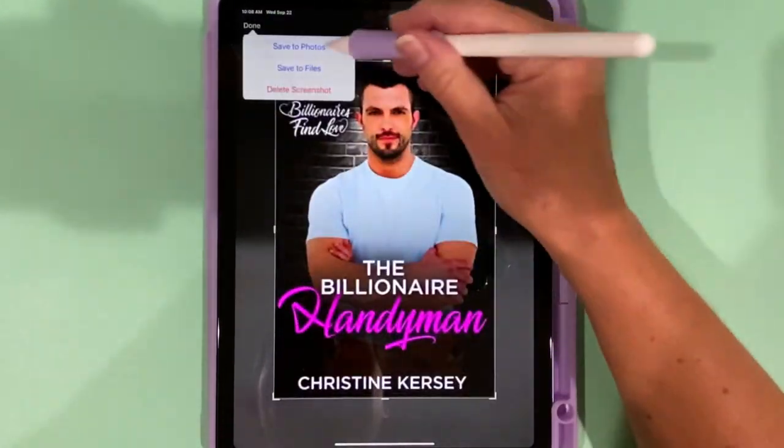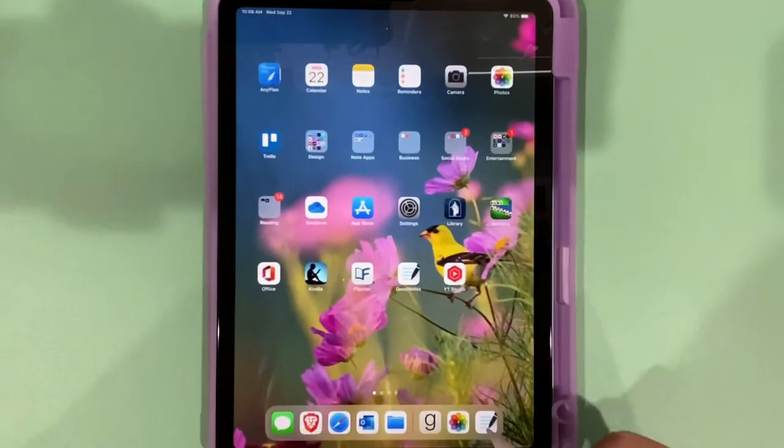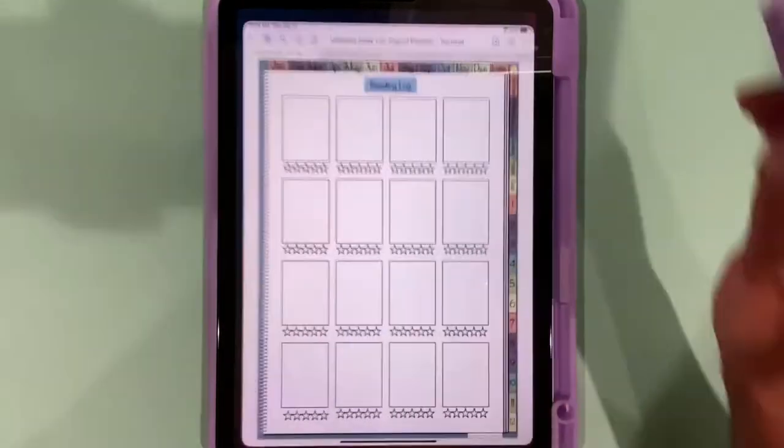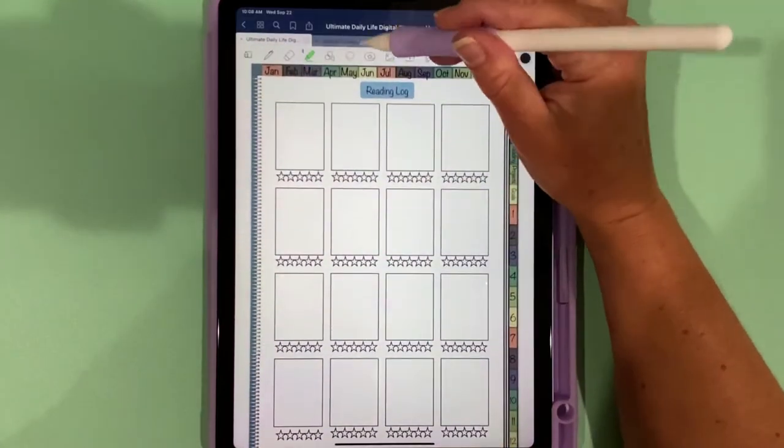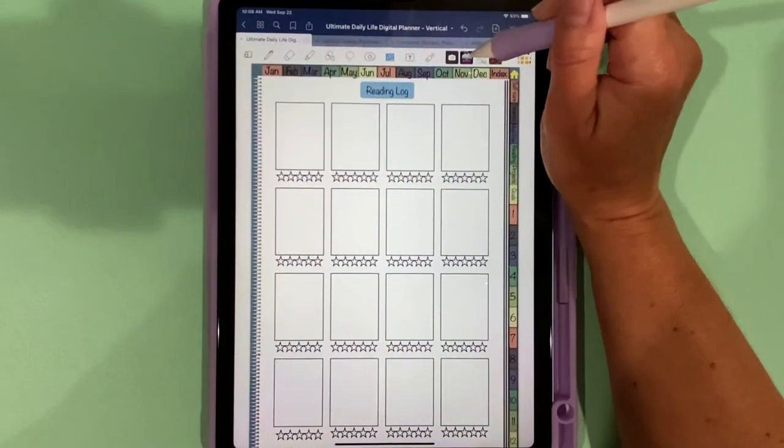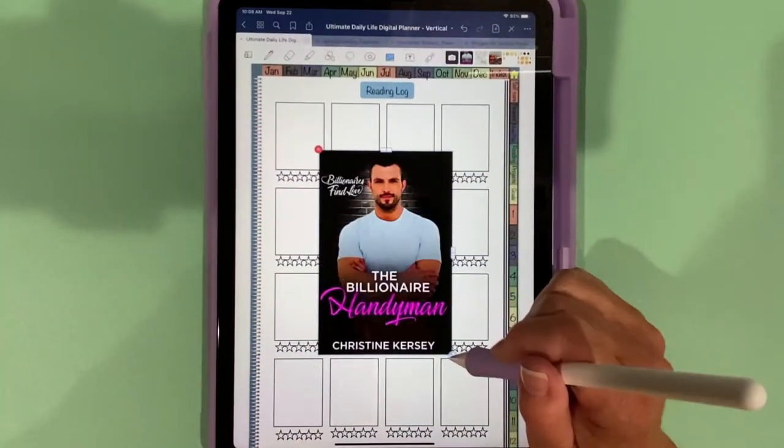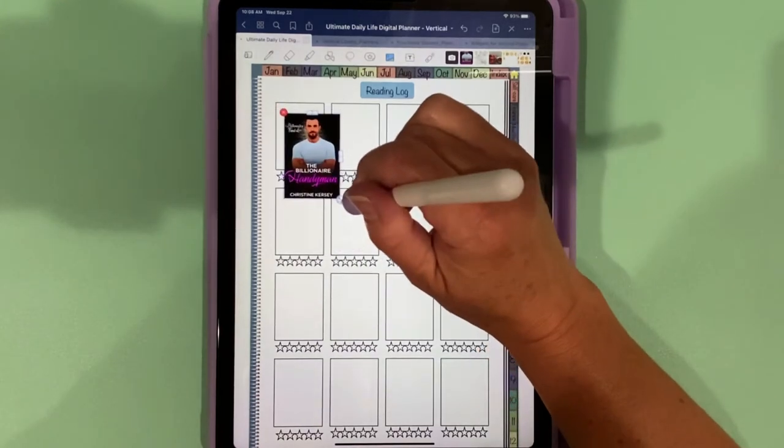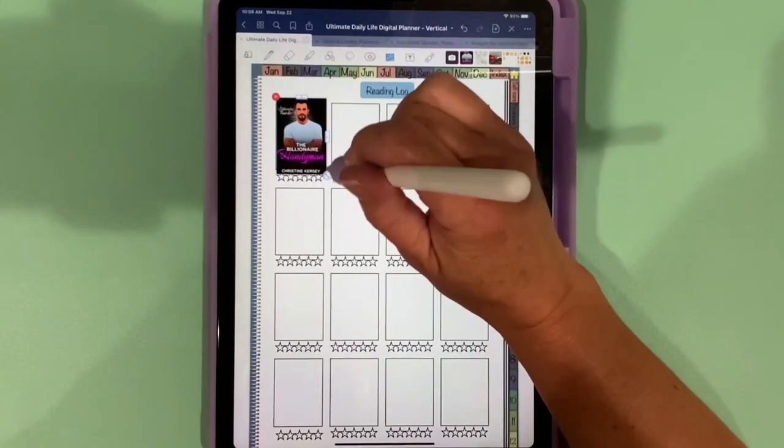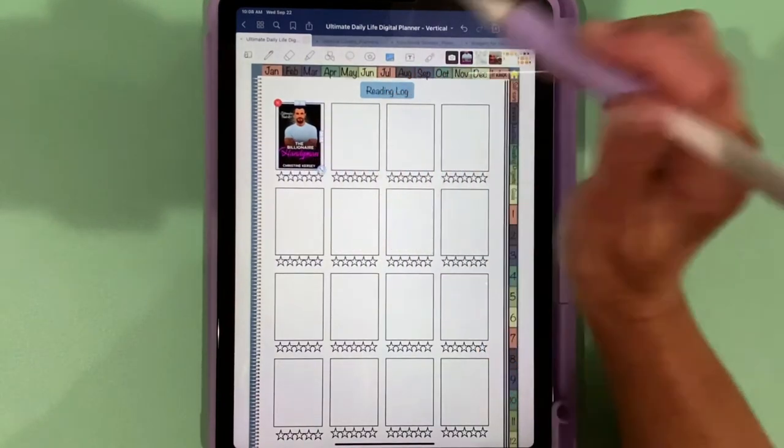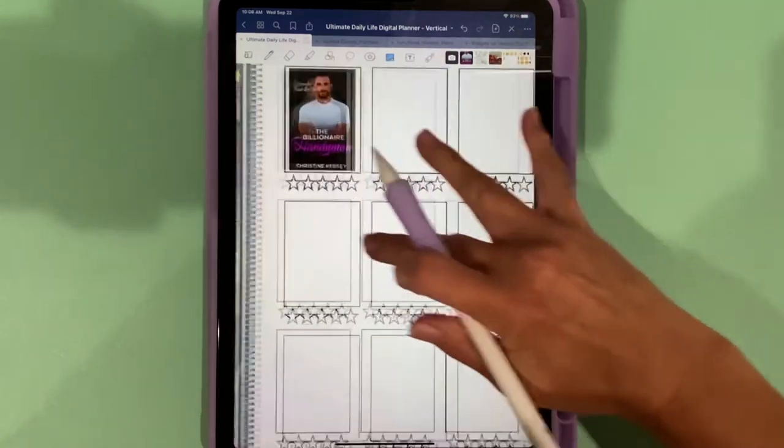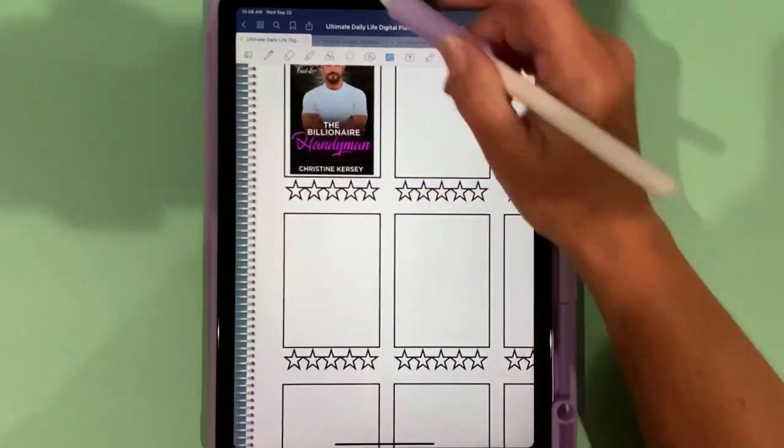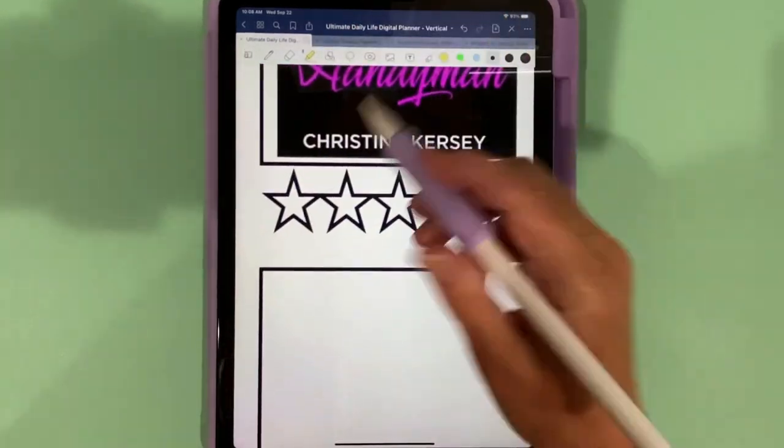Done, save to photos. Back in GoodNotes in your camera roll, grab the picture, put it in the box, and then you can give it a star rating. One thing, if you don't know this already, when you do your highlighter, it will, even though you can see on top, once you finish it pops it behind the star.